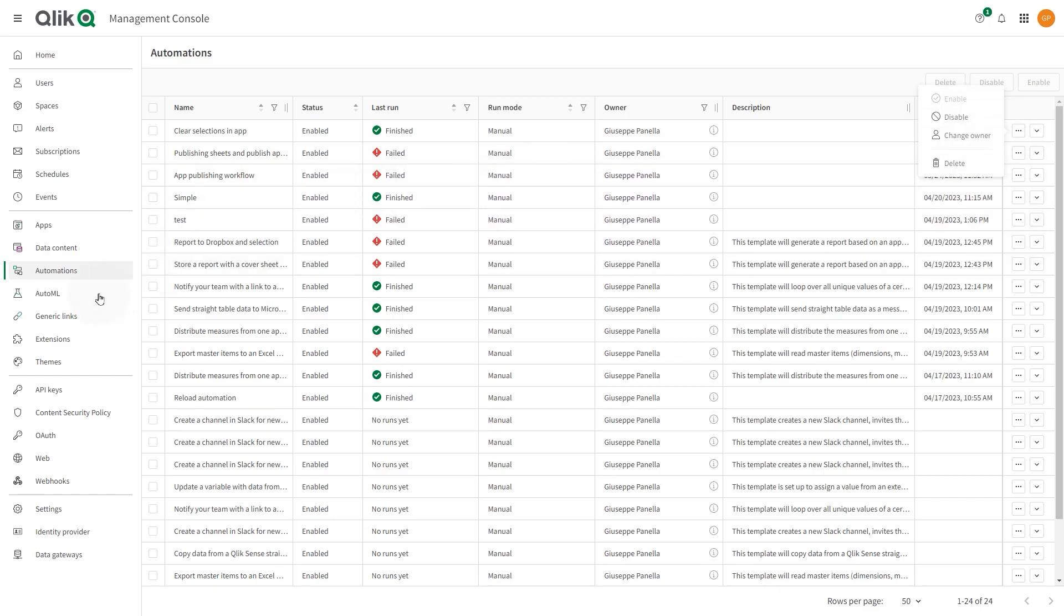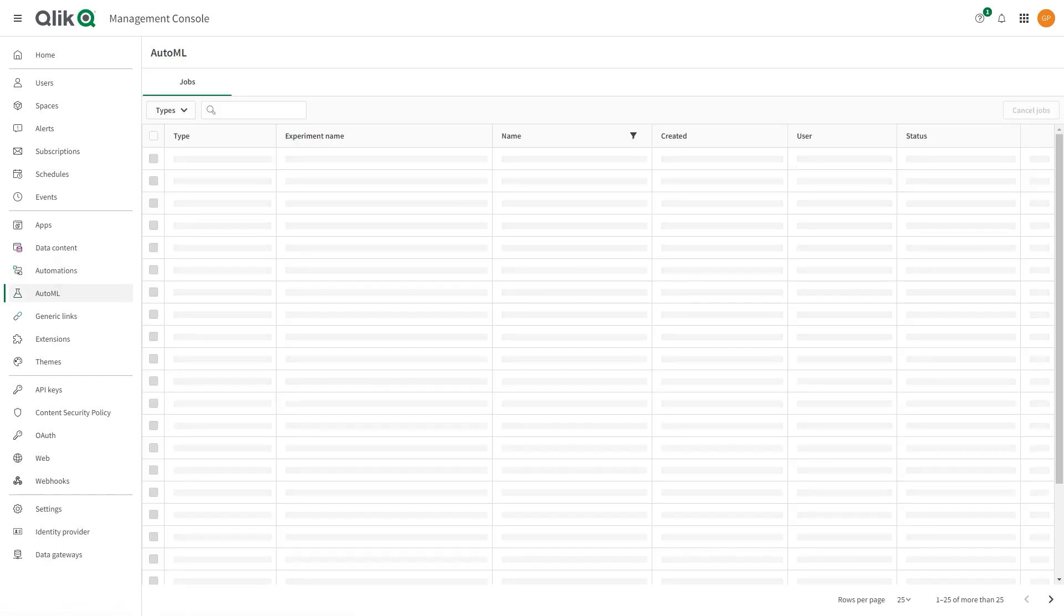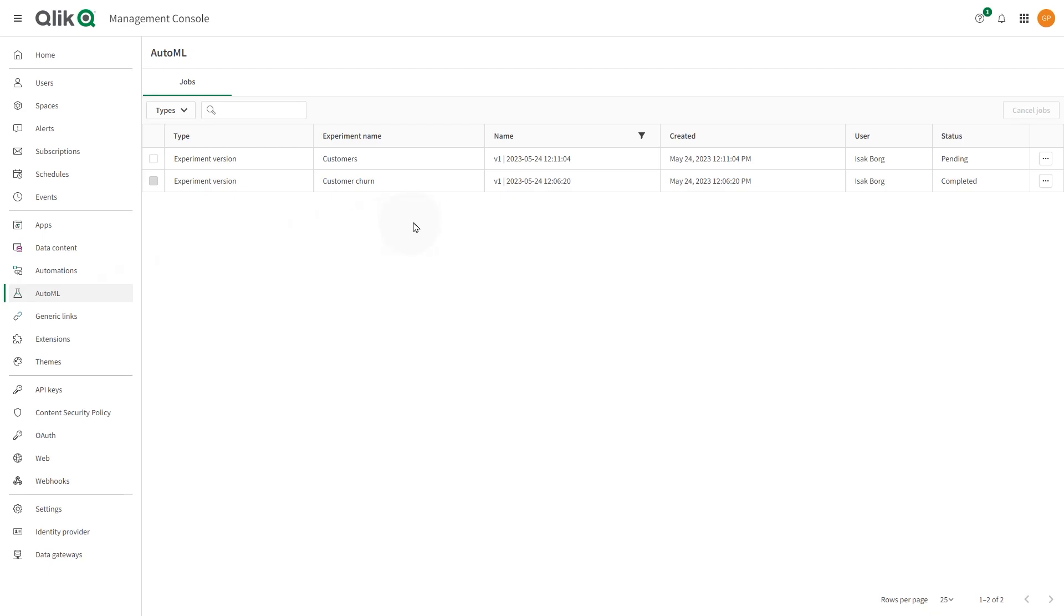In the AutoML section, you can find the currently running and queued jobs for model training, deployment, and prediction generation. Here, you can cancel jobs.